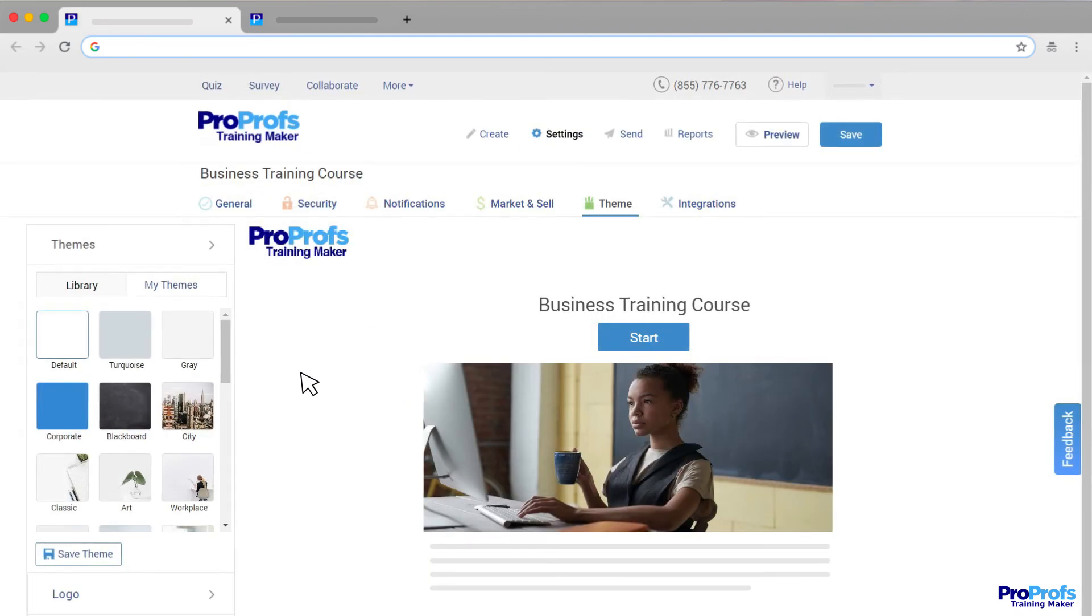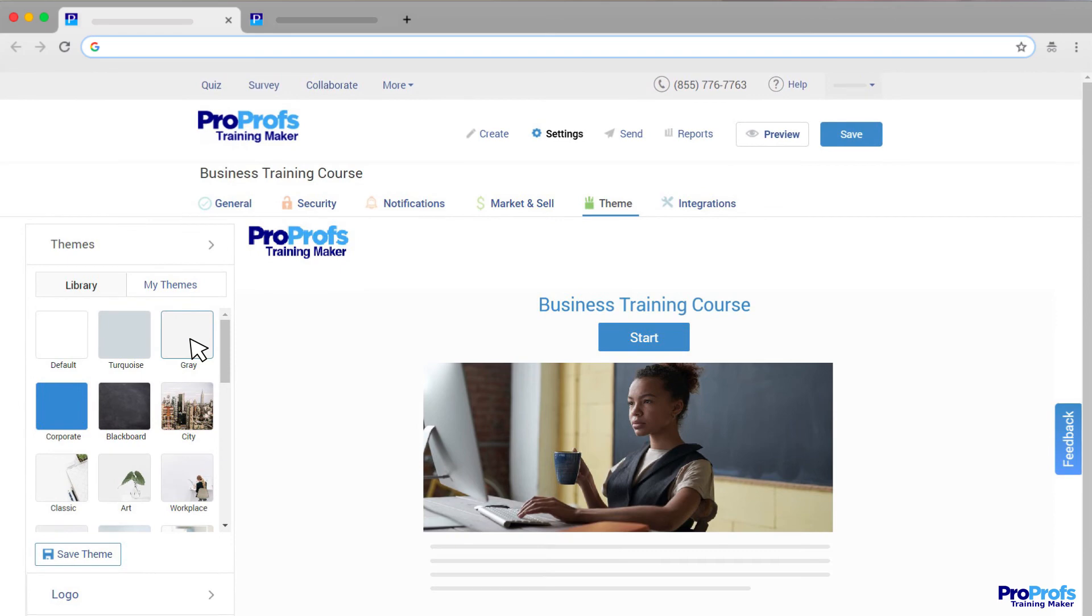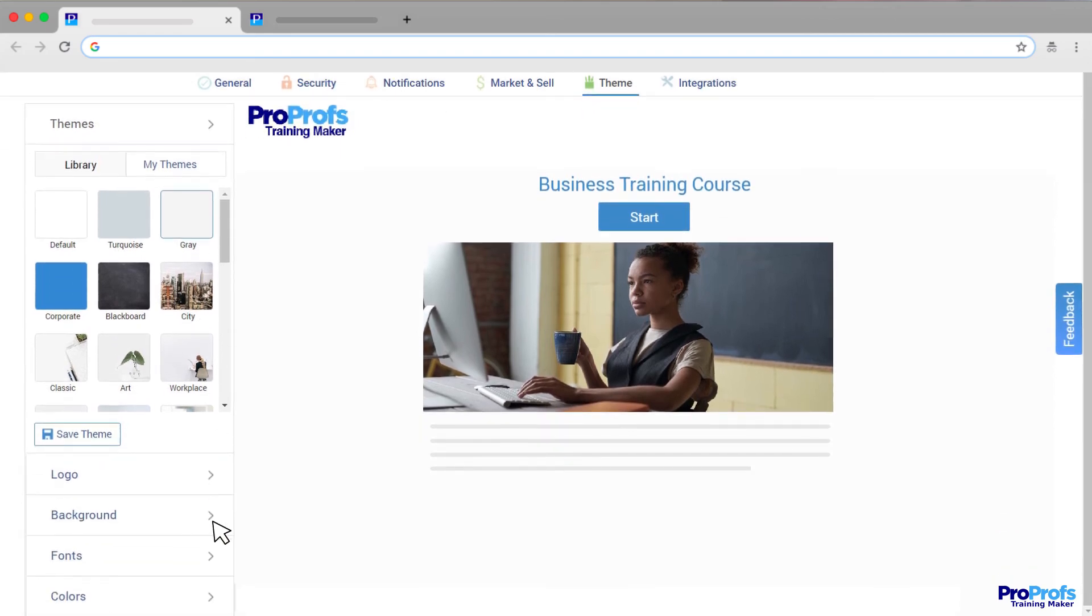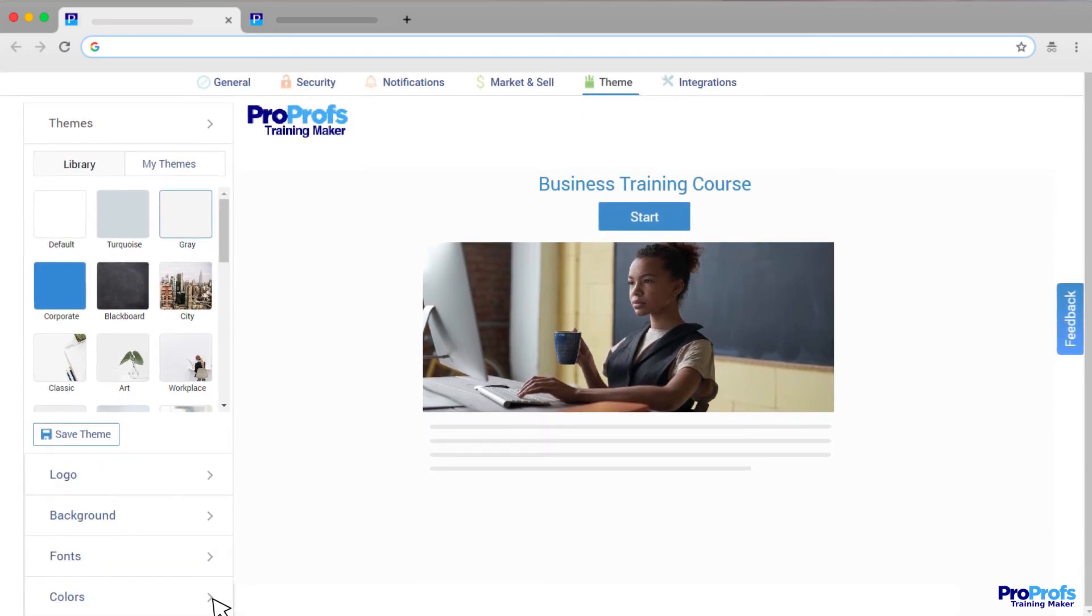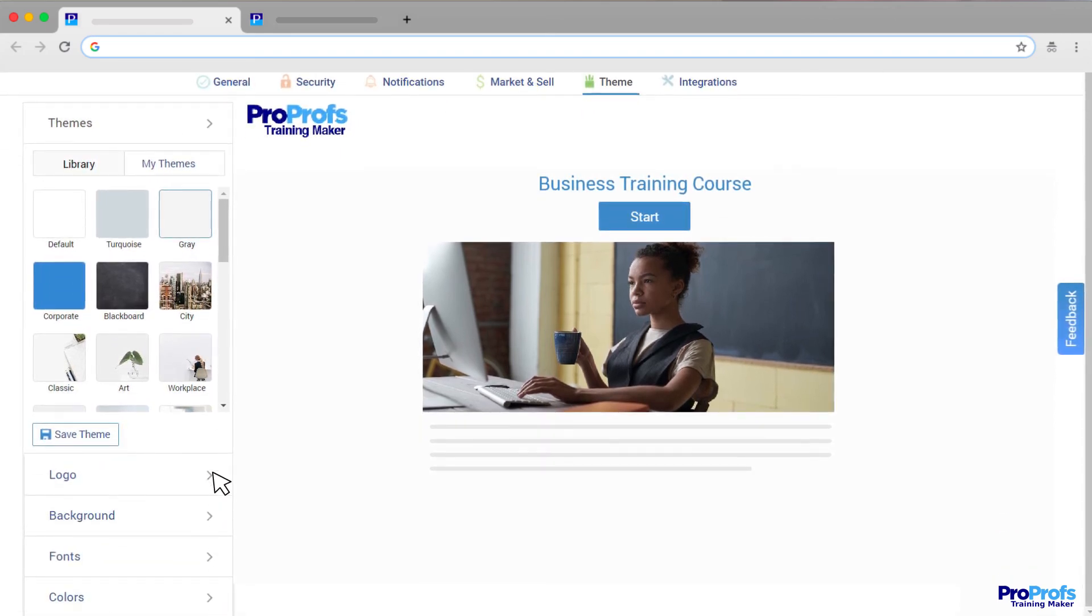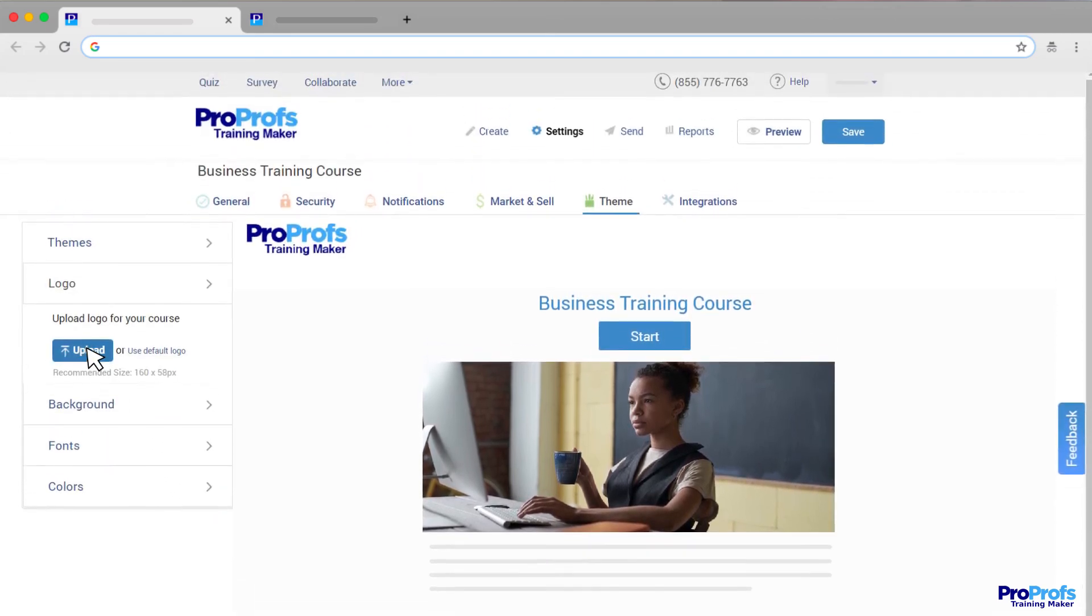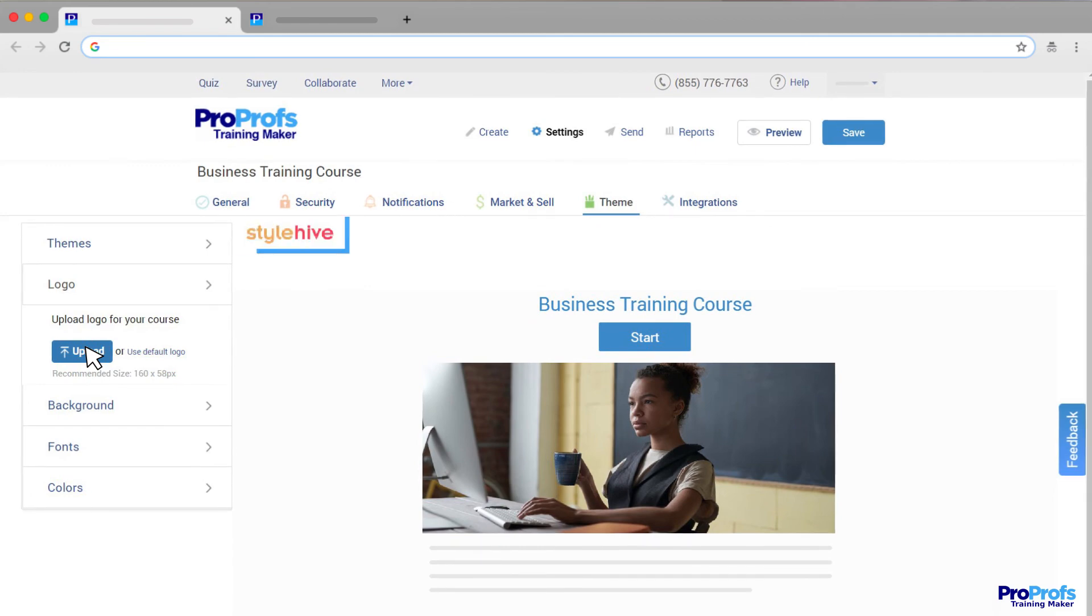Select from a range of professionally designed themes, backgrounds, fonts, and colors for your course. Upload your logo to add a personal touch to your courses.